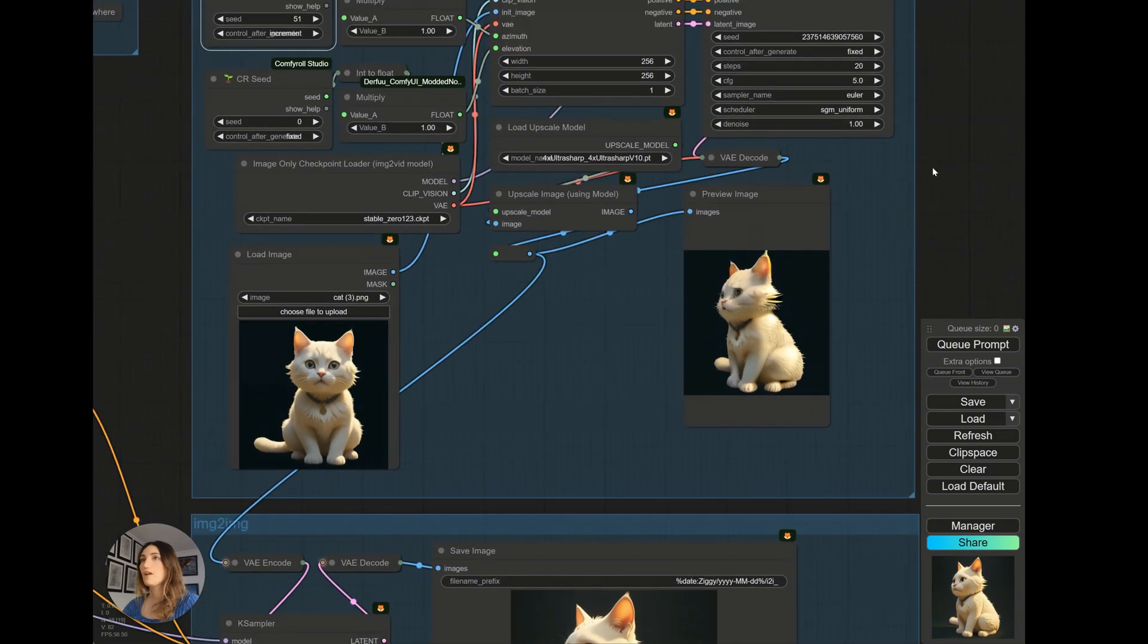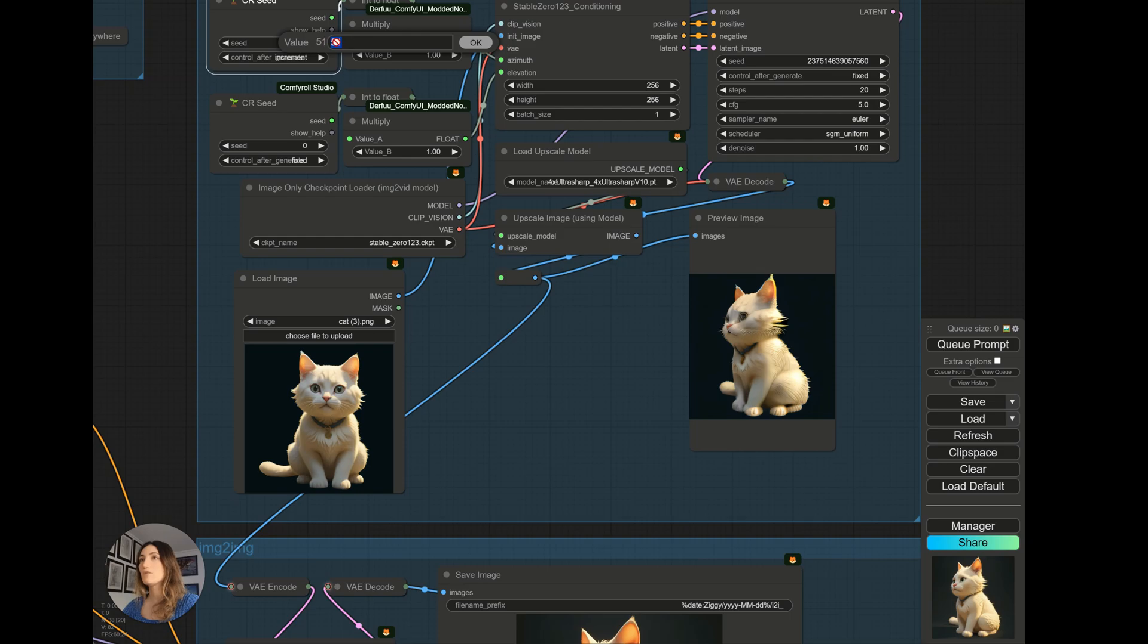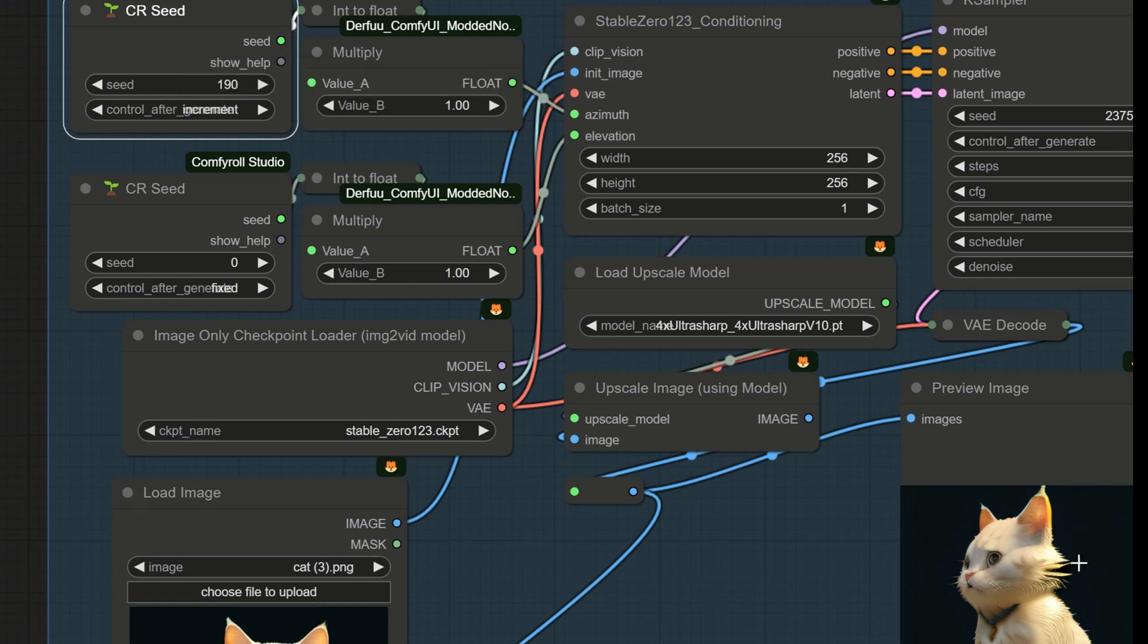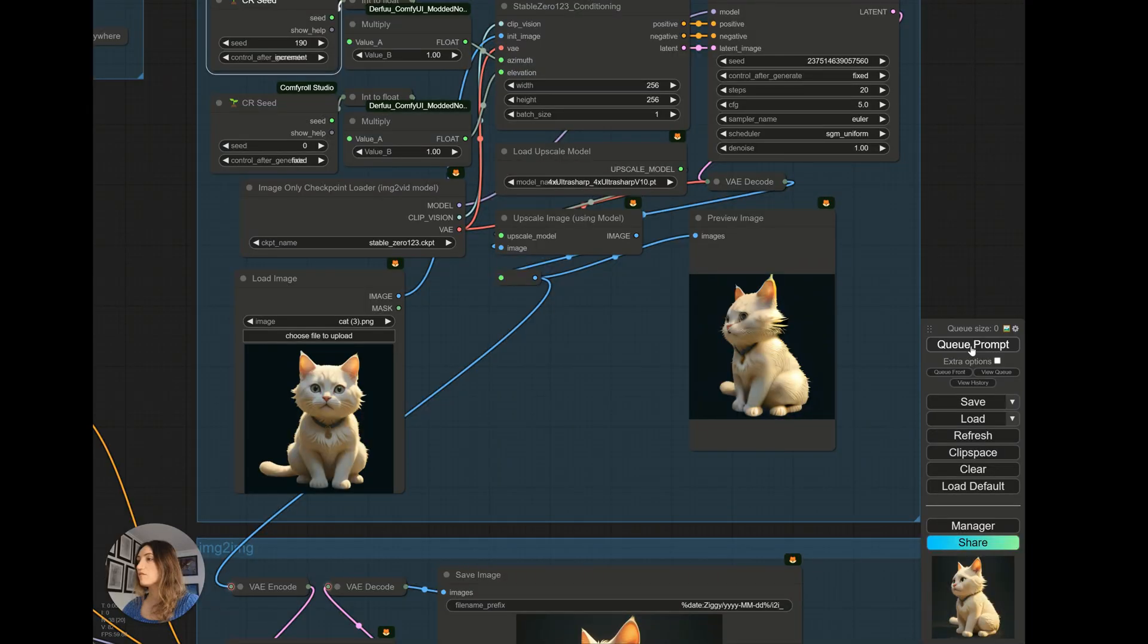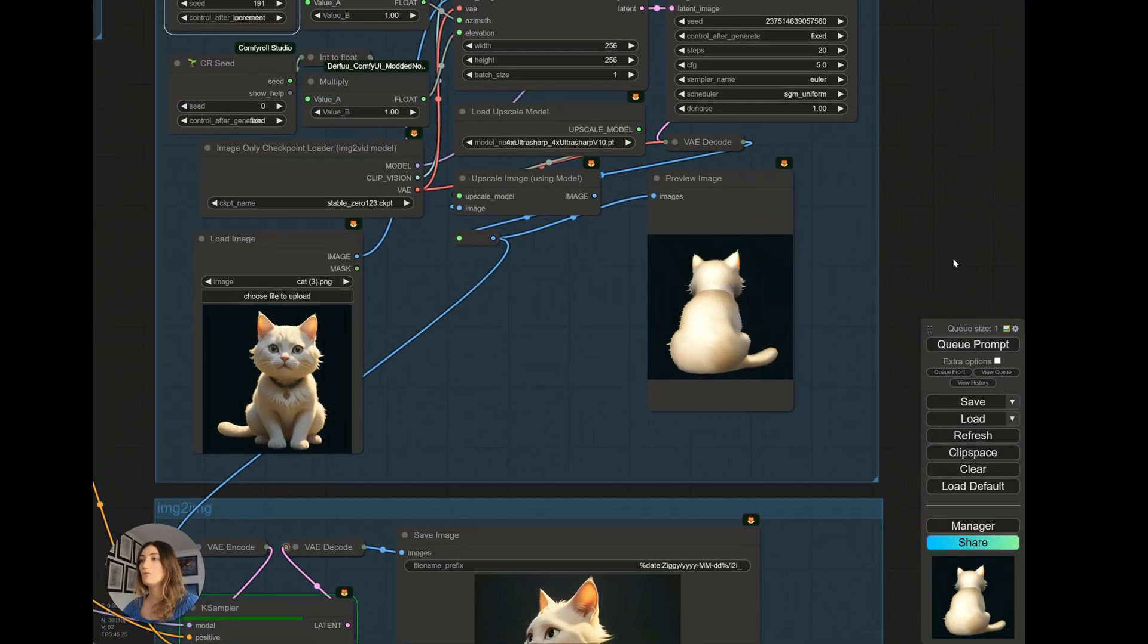Then, if I want to turn it in the other direction, we cannot put less here. So it is simply necessary that I continue. So I can put 119 here. I regenerate, and that's it. I have my cat from back.